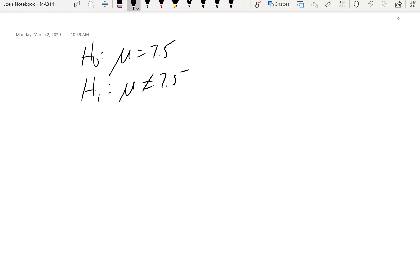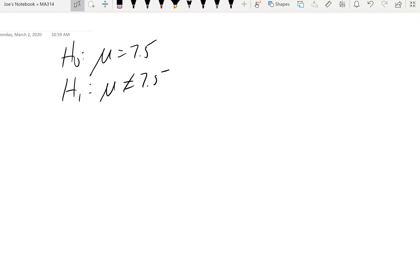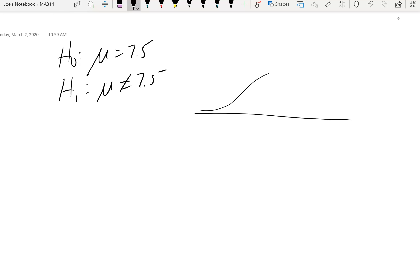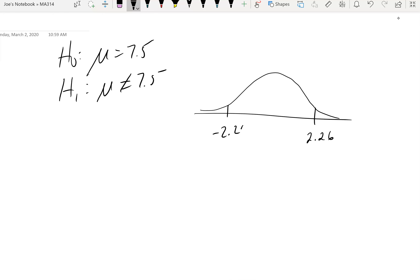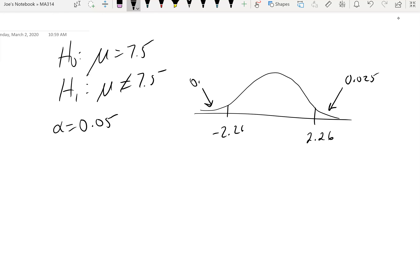In this problem, the null hypothesis is that the mean equals 7.5, and the alternative hypothesis is that the mean is different from 7.5. The problem explicitly says to test against a two-sided alternative, which is how we know to use 'not equal to.' Since it's a two-sided test with alpha = 0.05, we split into 0.025 on each side.